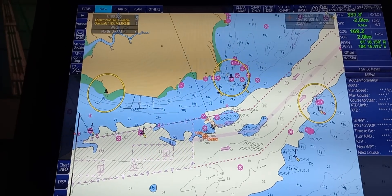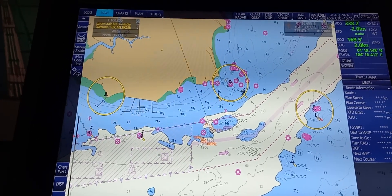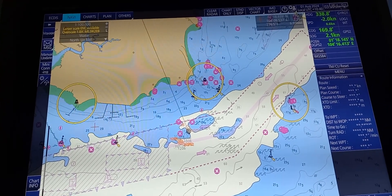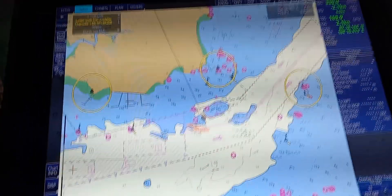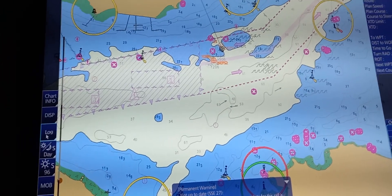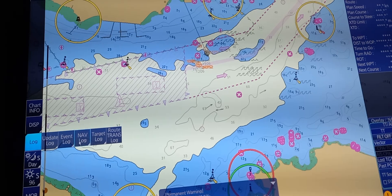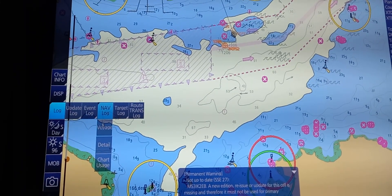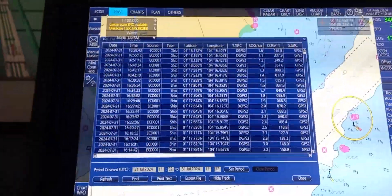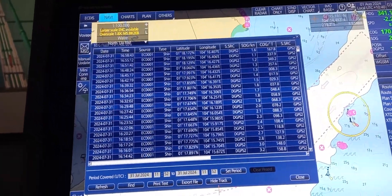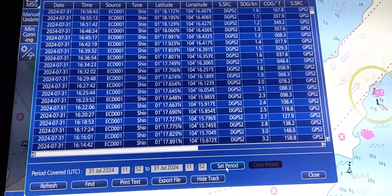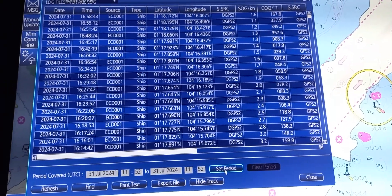Next, we're going to adjust the track length of the vessel. First, go to Log on the lower left corner, then press Nav Log, then go to Voyage. In Voyage, we can see the log files. Here, you can set the period or the length of the track.